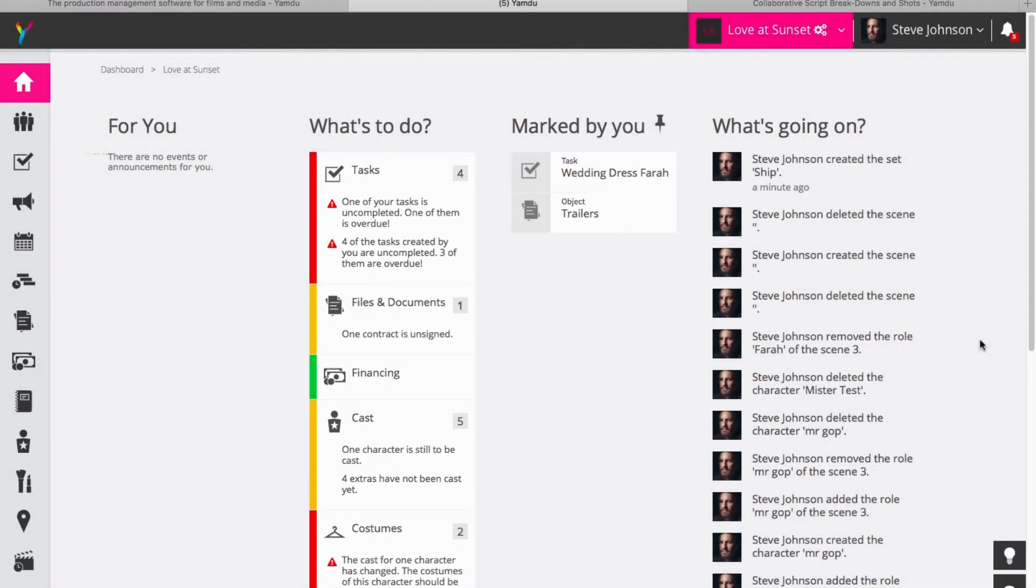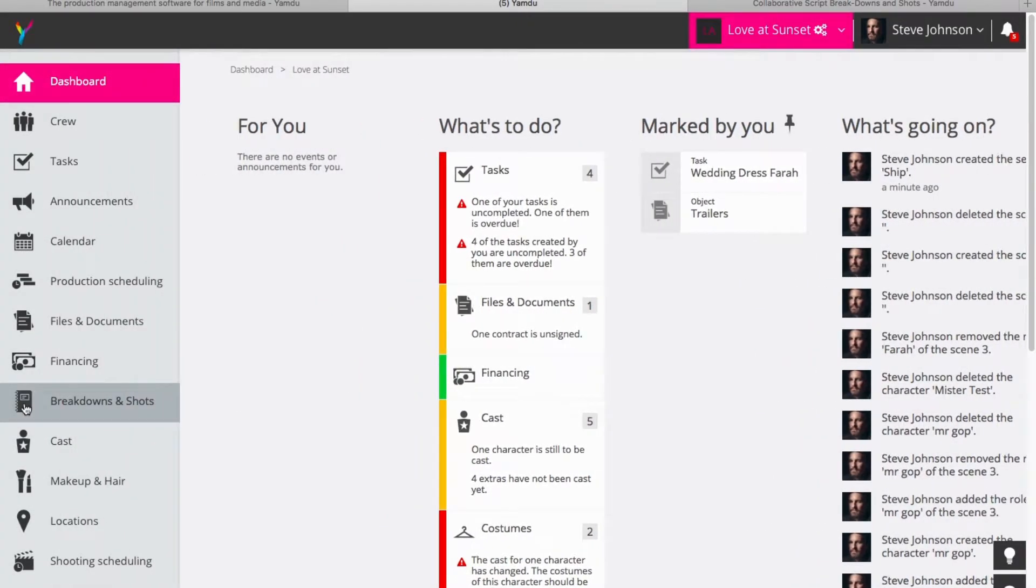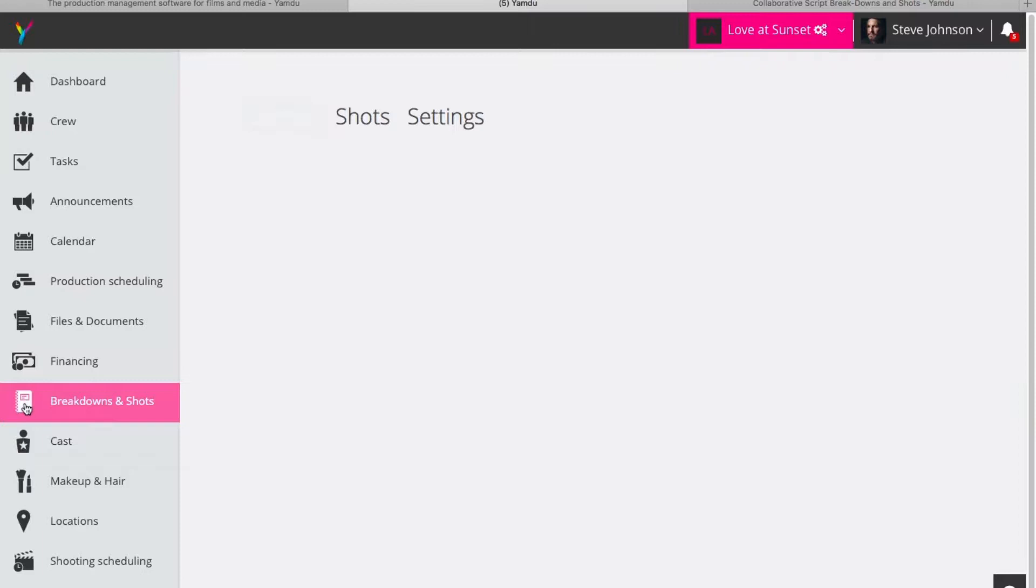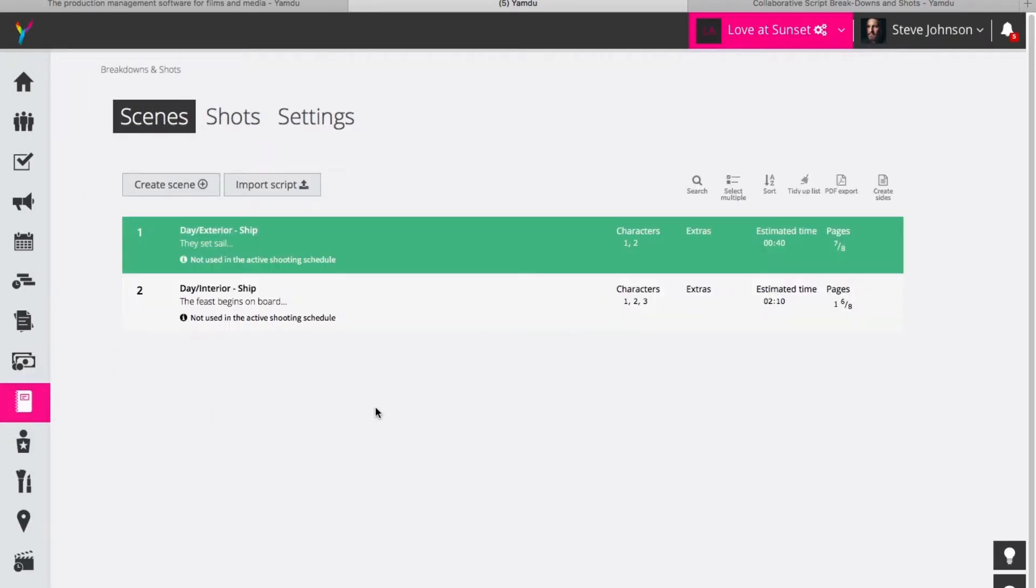So the next thing we're going to take a look at in Yamdo is the breakdown and shots area. We click here and you see that this is where you go to have a look at everything related to the scenes or shots you are working on depending on what kind of project you are working on.